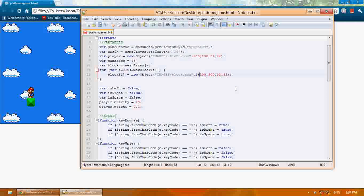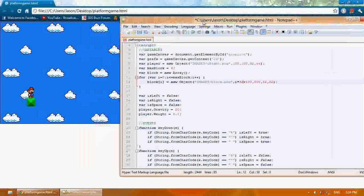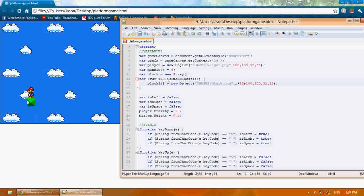Actually, i times 32 plus 100. So what that will do is every time it creates a new block, it's going to move over 32 where it puts it.